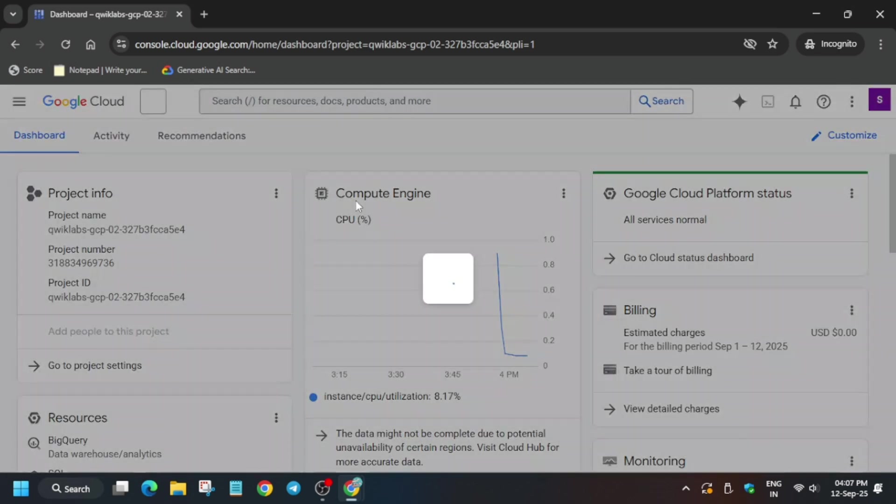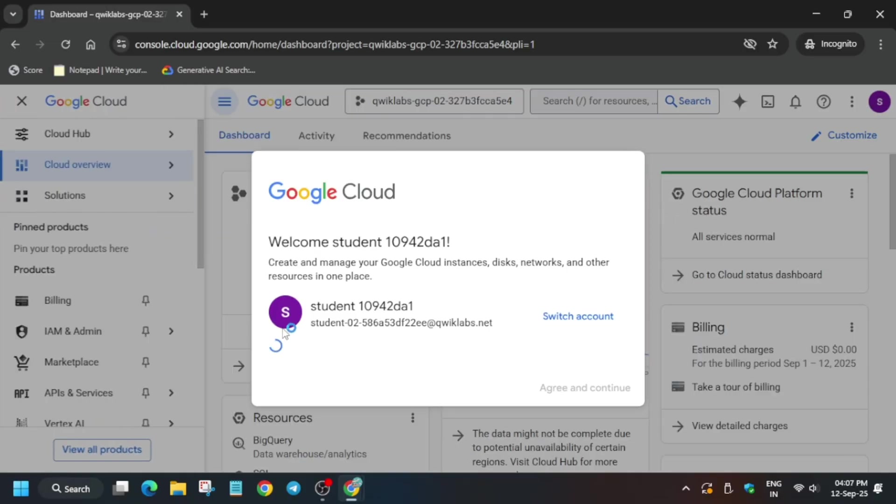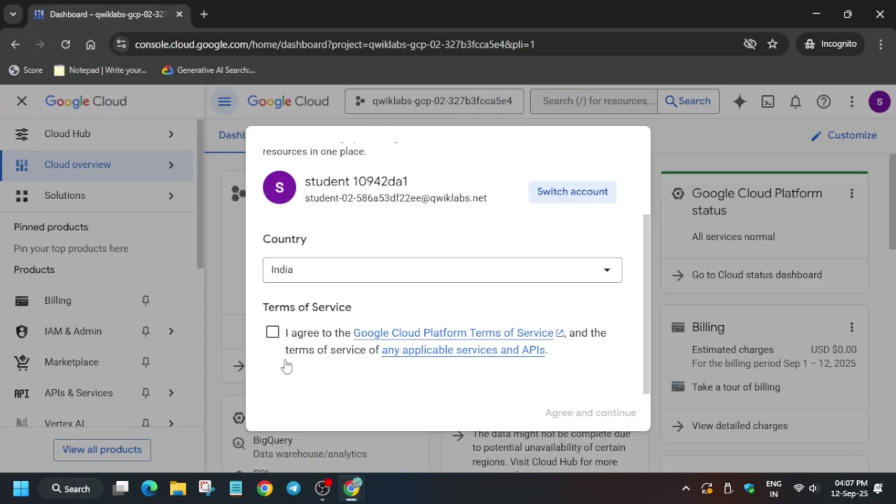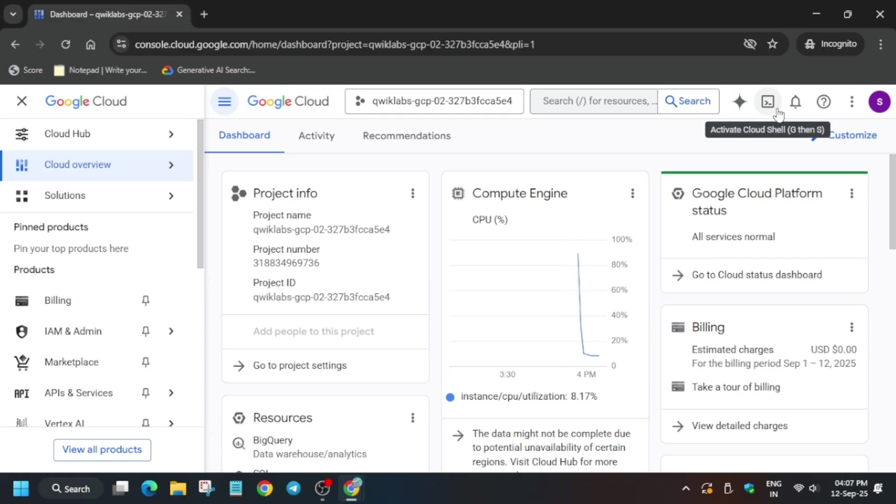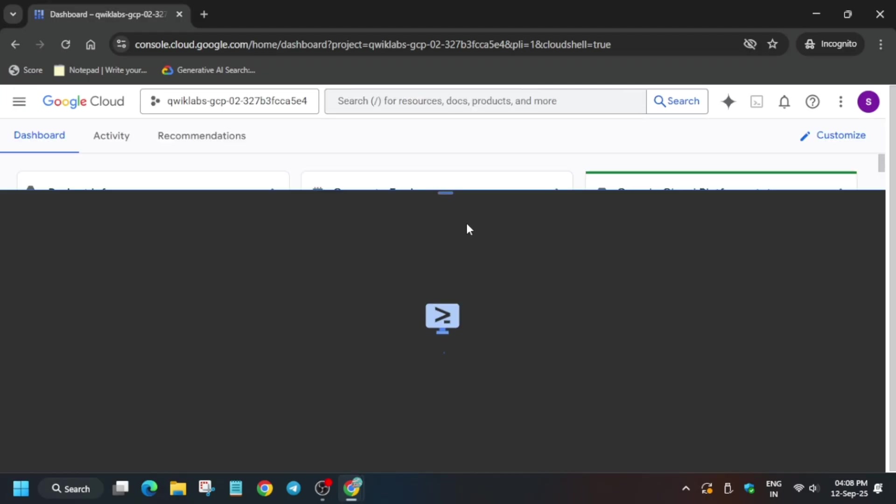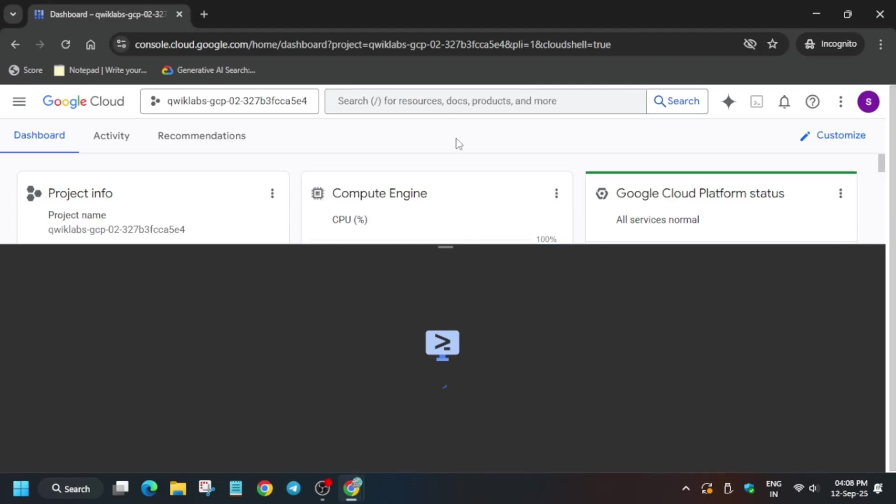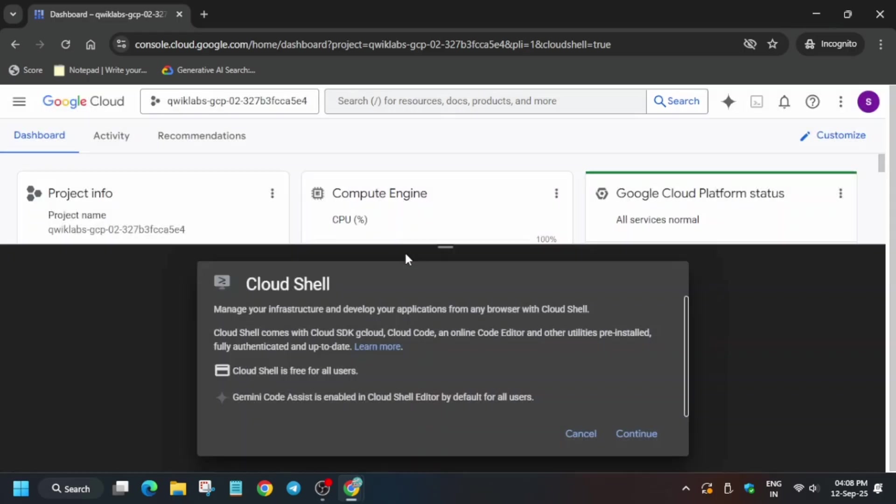Now here another pop-up will come. Just click on I agree, then agree and continue. The next step is to activate the cloud shell. Let me show you how. Just click on the icon button next to the Gemini icon. Then we have to wait for it to get completed and open the compute engine also.